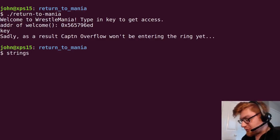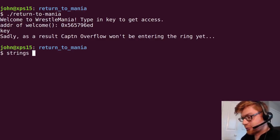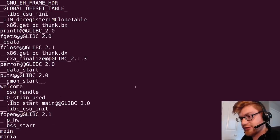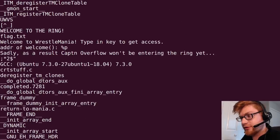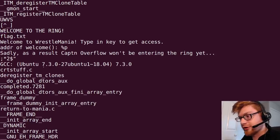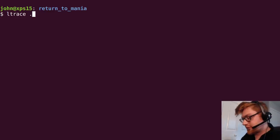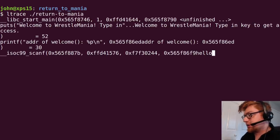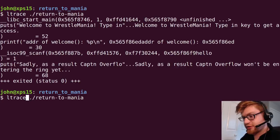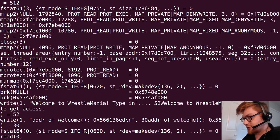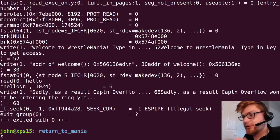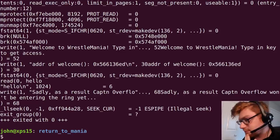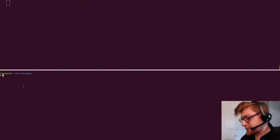So, I'll do basic file reconnaissance before we get into regular reverse engineering and stuff like that. Strings on it. Et cetera, et cetera. flag.txt. Welcome to the ring. Will Ltrace work on that? Return to Mania. Hello. Nope. What about strace? Anything worthwhile? Reads and inputs. Hello. Right. Golden WrestleMania. F stat. No. Whatever.